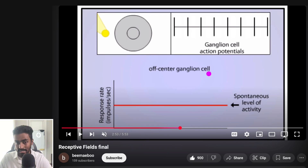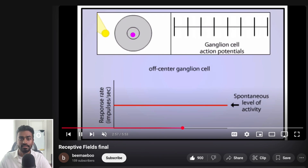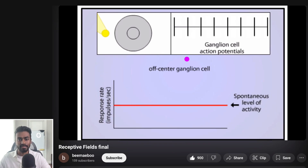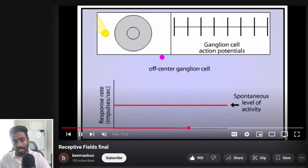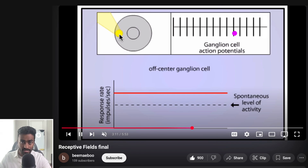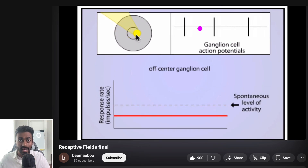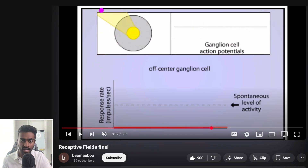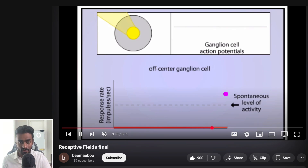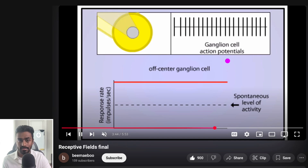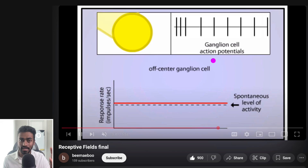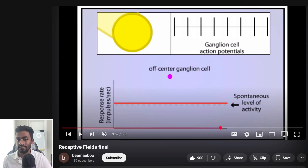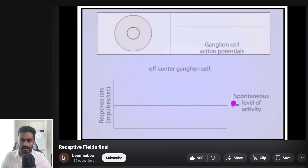If we look at an off-center ganglion cell, we see the exact opposite. If we shine light at the center of an off-center ganglion cell, the ganglion cell is going to be inhibited and the frequency goes down. If it's shone only on the surround region, the frequency goes much higher as the ganglion cell is excited. If we shine light only on the center of an off-center ganglion cell, the response is maximally inhibited. If light is only on the surround, the retinal ganglion cell is maximally excited and starts firing rapidly. And similar to the on-center case, shining light on the entire ganglion cell doesn't send a much different response compared to no light at all.